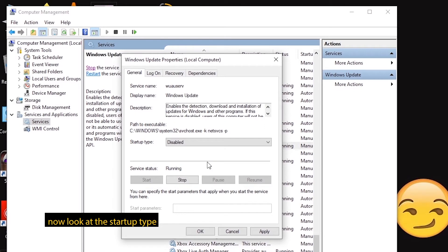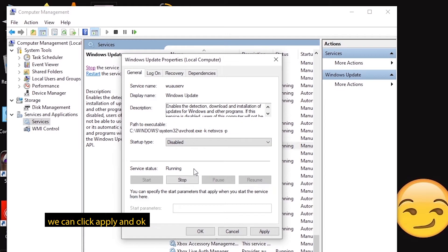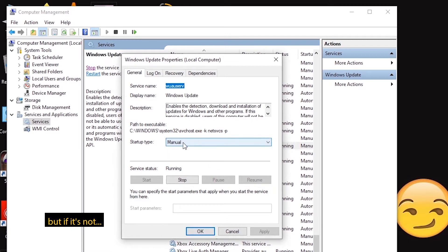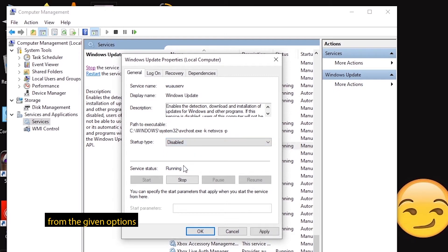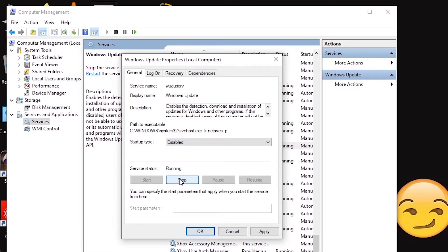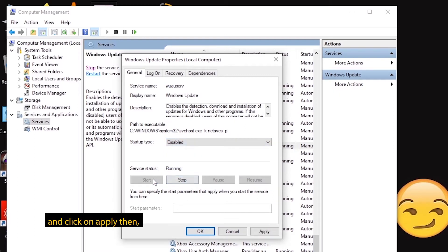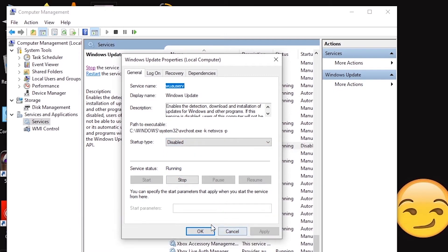Here we go to Startup Type. If you want, click on the Disabled button. Click the manual or automatic button and then click on Disabled. Click on the Apply button and click on the OK button.